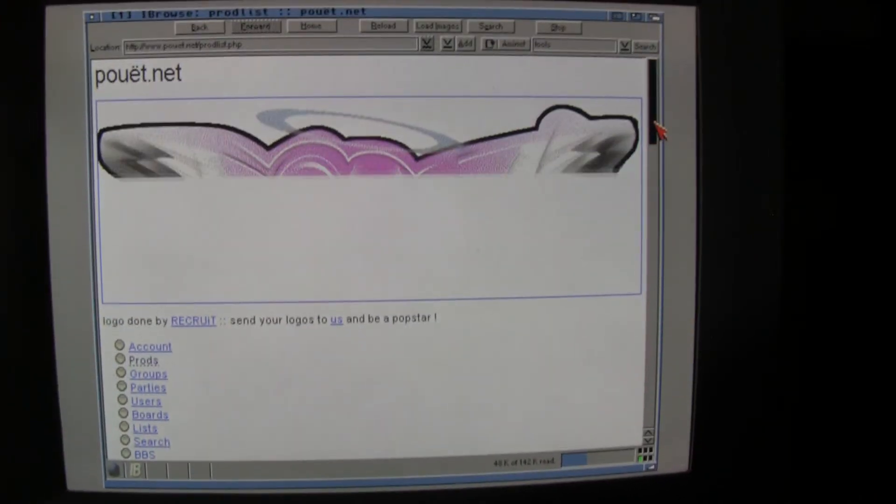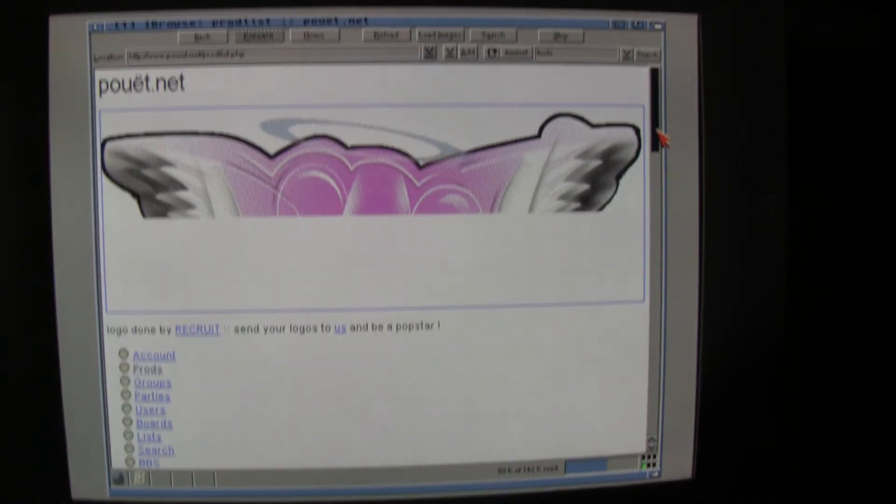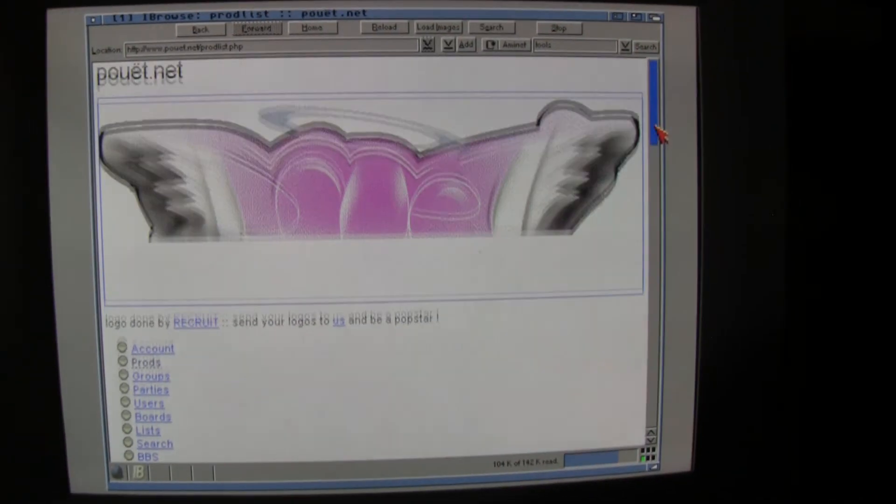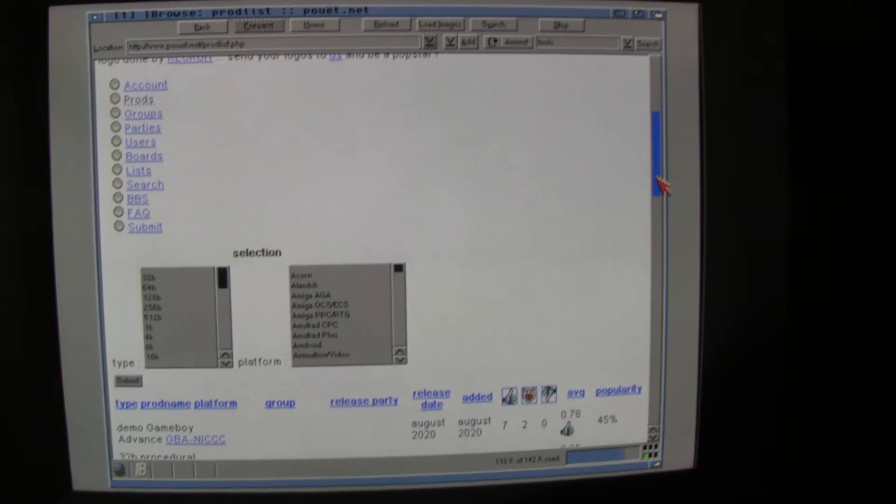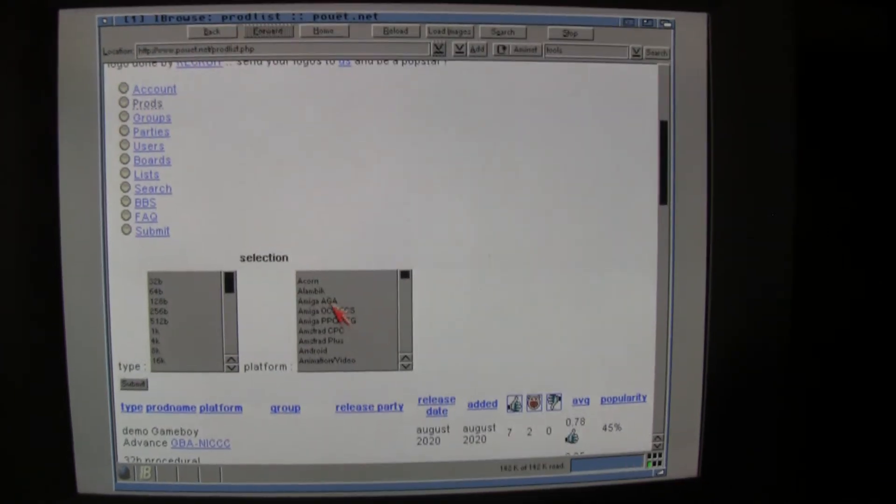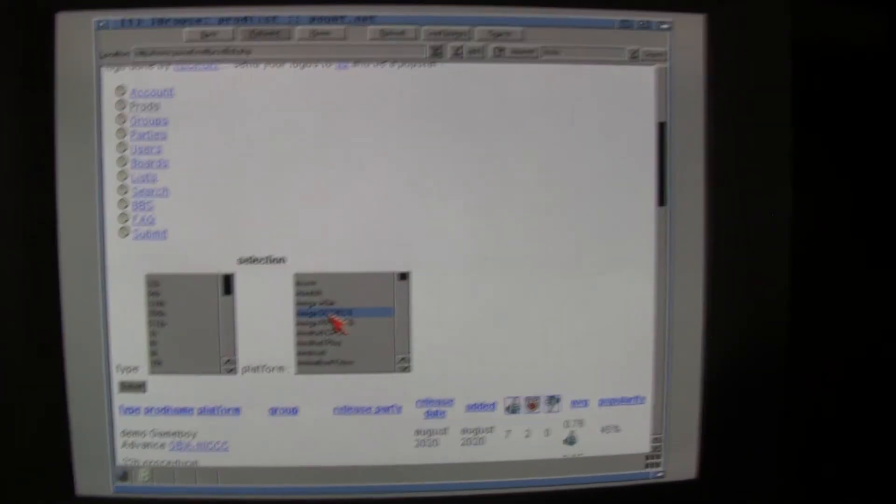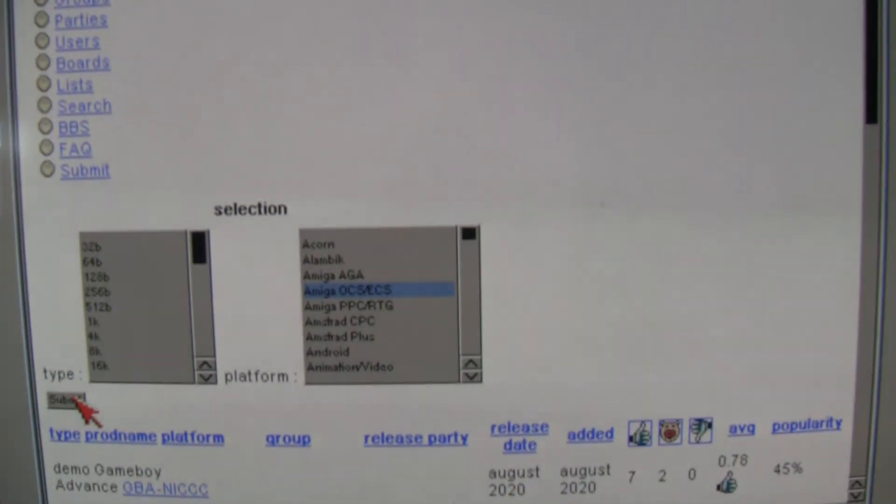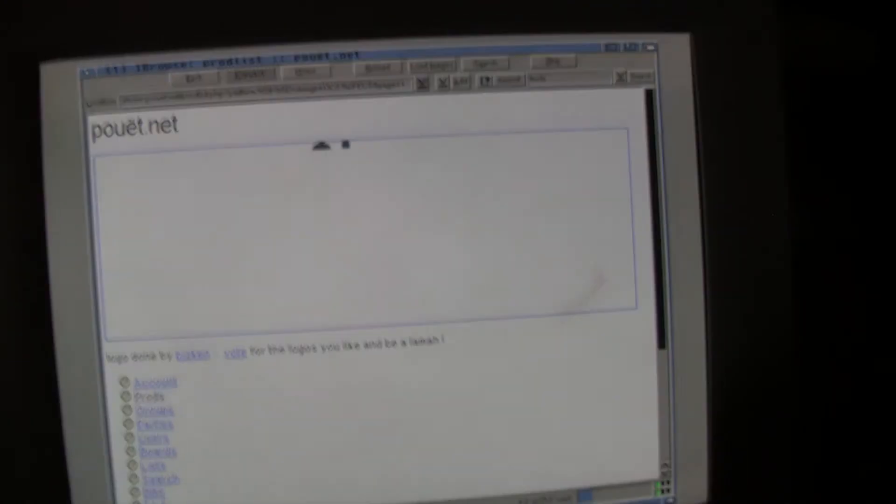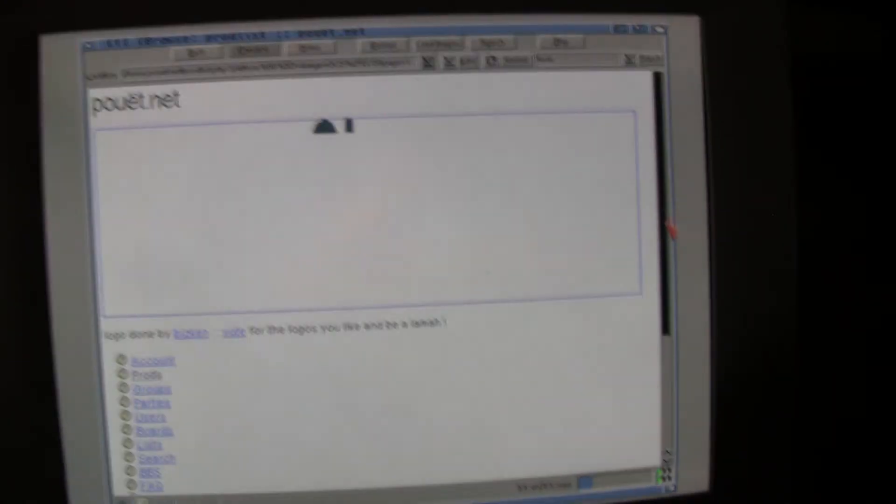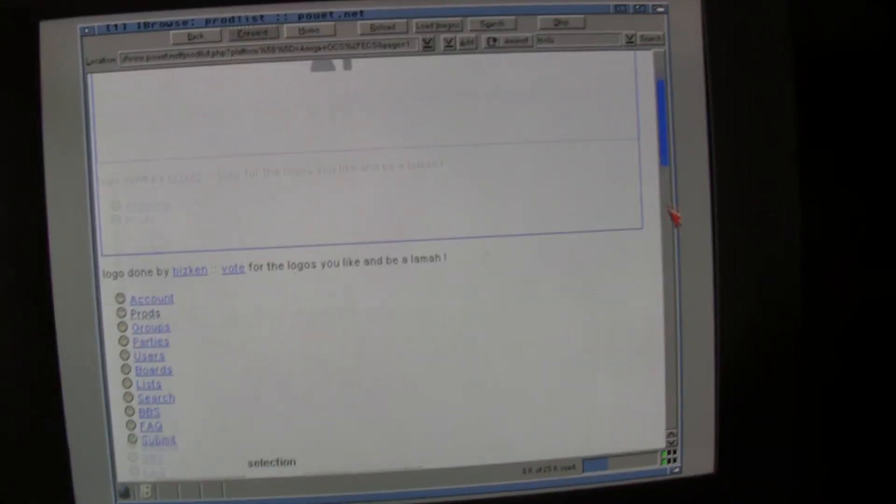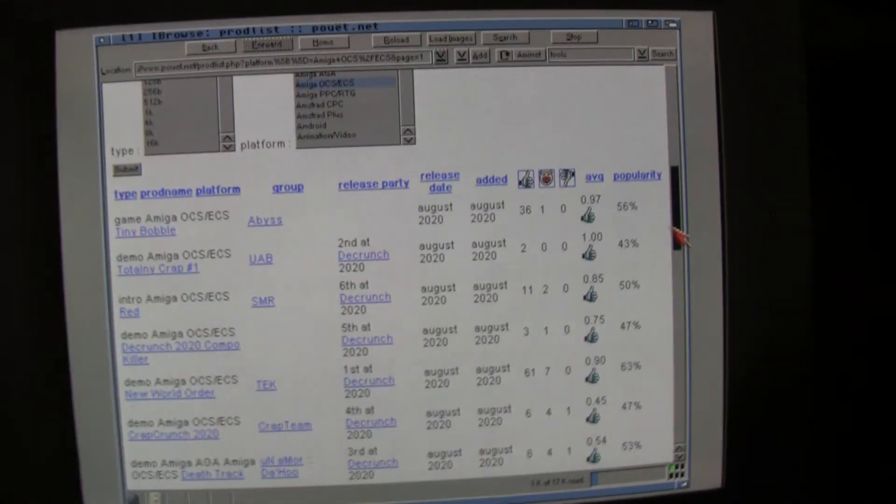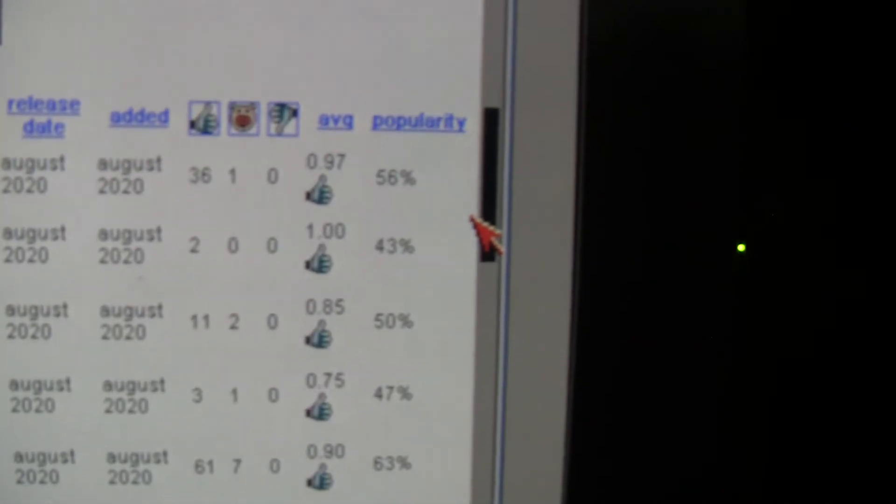So, let's search for Amiga OCS ECS. And, it's starting to happen something here, you see. And here you also can sort, of course, popularity, likes.